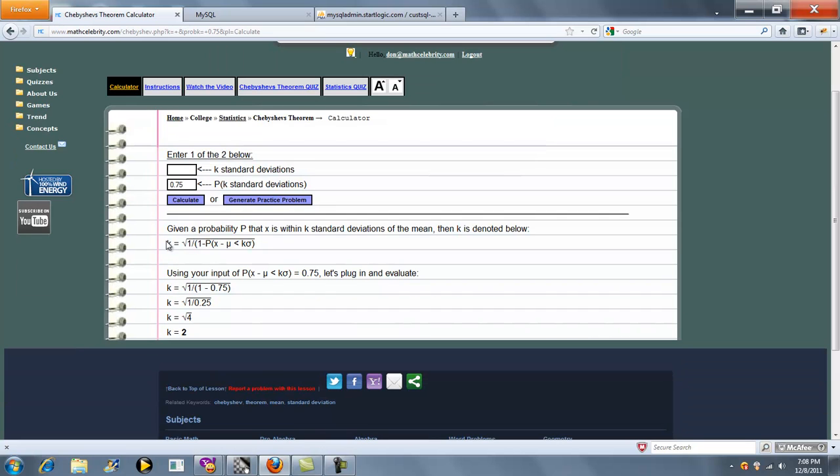So now we have a k formula. k is simplified and we get 2, which is our original problem, where we entered two standard deviations and we want to solve for the probability that there's 2 away.